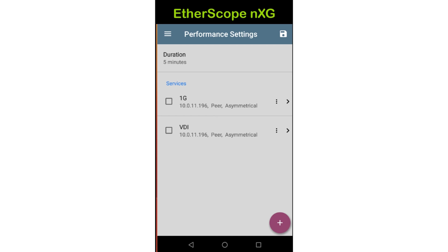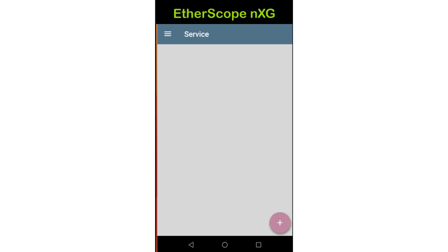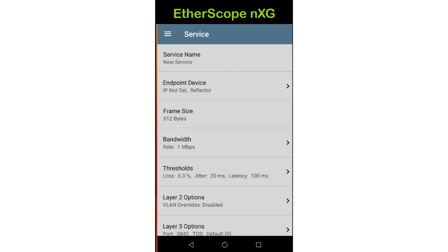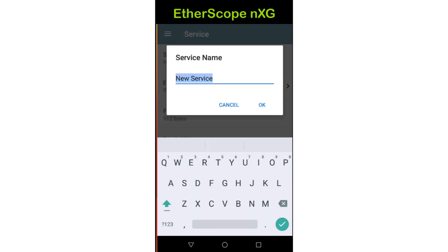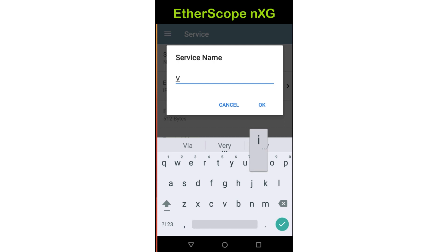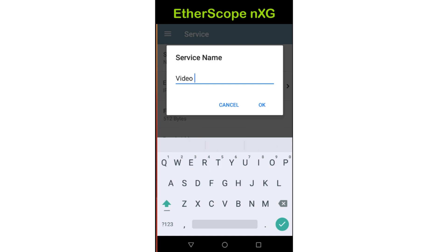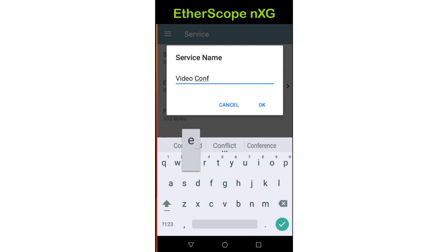Next, I'll set up the first service. Once a service has been created, it may be used by multiple performance tests. Services may be created by tapping on the action button in the lower right corner of the screen. Up to eight services may be run at the same time, and these services may all use the same endpoint or different endpoints. It is best to provide a descriptive name for the service. In this case, I'm going to run a test to ensure that my video conferencing application will work properly over the network. Prior to setting up the test, I went out to the provider's website to locate the bandwidth, latency, packet loss, and jitter requirements. We'll call this service Video Conference.